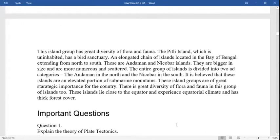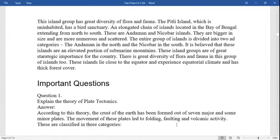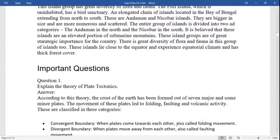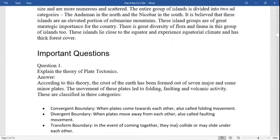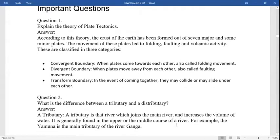The islands have great diversity of flora and fauna. The Pitti island, which is uninhabited, is a bird sanctuary. Another chain of islands is located in the Bay of Bengal, extending from north to south — these are the Andaman and Nicobar islands. They are bigger in size and more numerous and scattered. The group is divided into two: the Andaman in the north and the Nicobar in the south. It is believed these islands are an elevated portion of submarine mountains. These island groups are of great strategic importance. They experience equatorial climate and have a thick forest cover.